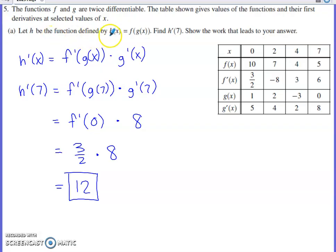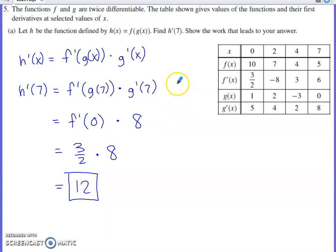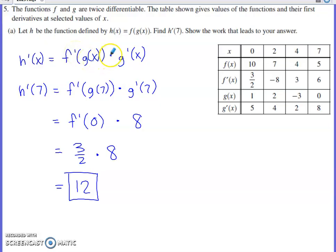Let h be the function defined by f(g(x)). Find h'(7) and show the work that leads to your answer. To find h'(7), you need to start with h'(x). Taking h'(x) is going to require a chain rule: the derivative of the outside function f, with the inner function copied in, times the derivative of that inside function g. Then evaluate at 7 by placing 7 in place of the x's.